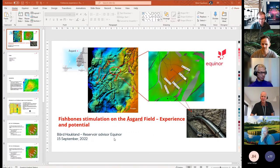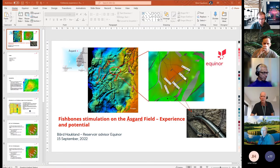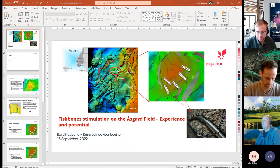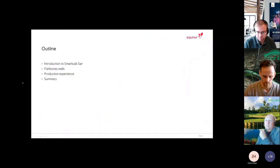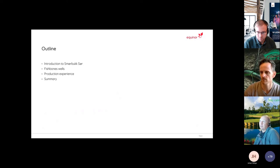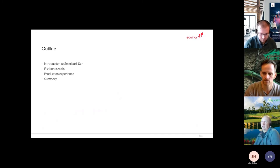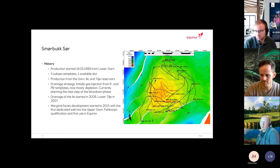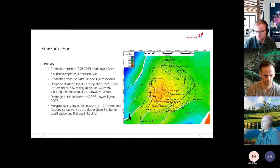Thank you Bo for that great presentation. Moving to the next presenter — Bor Haugland from Equinor, the floor is yours. Rune Freia visited us in 2012 or 2013 with this Fishbones idea. For Smørbok Sør we have a dome structure with injection on top and production at the edges. The lower Garn was a delta-based field with much better properties that didn't need stimulation.